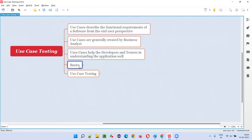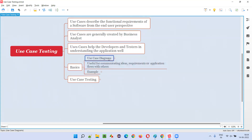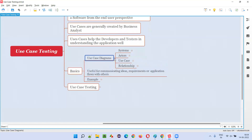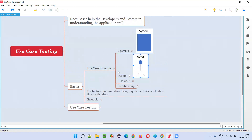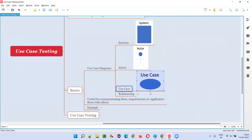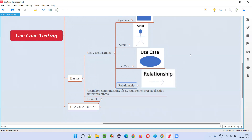Now let's understand the basics of the use case — how use cases are created by the business analyst and what are the basic elements. Business analysts create use case diagrams, which generally include elements like: the system, represented as a rectangle; actors; use cases, represented as an oval symbol; and relationships between system, actor, or use case, represented in the form of an arrow.